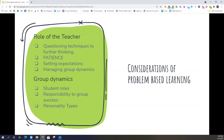As you start to think about using problem-based learning, there are some considerations to make. First is your role as the teacher. A problem-based learning activity or unit might ask you to step back a little further from that direct instructional role. You're going to have to think about the questioning techniques you'll use so that students can dive deeper into learning. As you check in on groups, you'll really want to have prepared great questions to help them think more deeply without giving them answers or solving the problem for them.